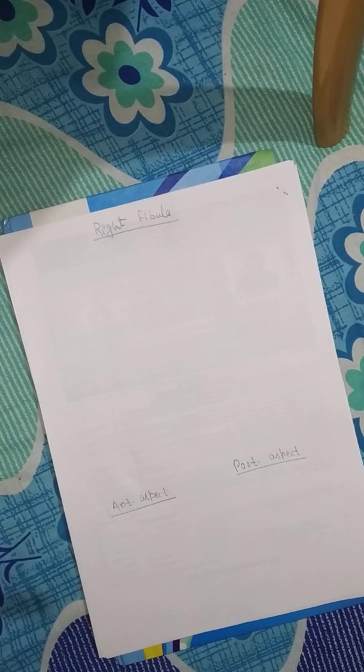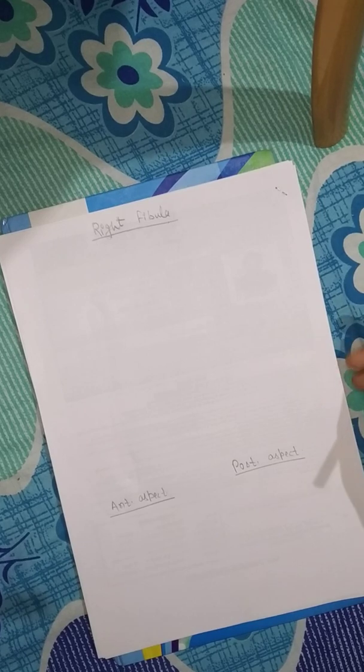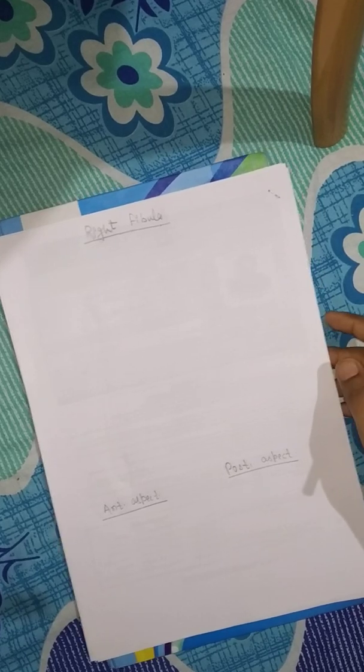Hey everyone, I am Shubham Kumari and in this video I am going to draw the fibula bone.